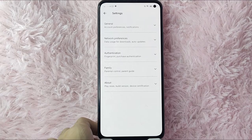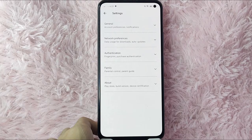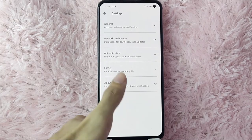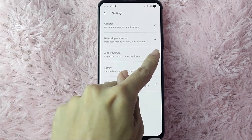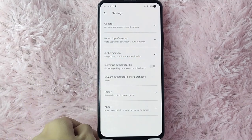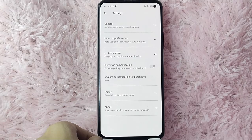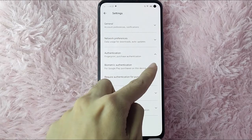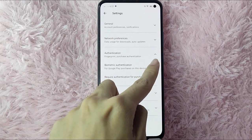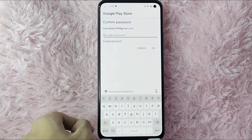In Settings you will see General, Network Preferences, Authentication, Family, and About. To require authentication when purchasing, tap on Authentication. Tap the dropdown button and you will see Biometric Authentication for Google Play purchases on this device. Tap on the little circle to toggle that button.